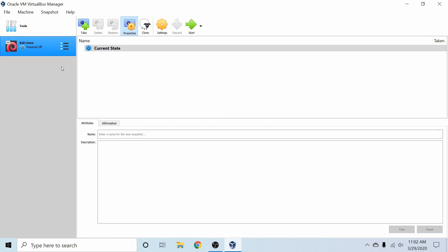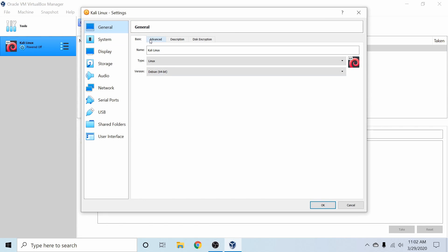And at this point, you've created a virtual machine instance. As you can see here, it's currently powered off. It's called Kali Linux. Before I power it on, I'm going to go ahead and go into Settings and just change a few things around.